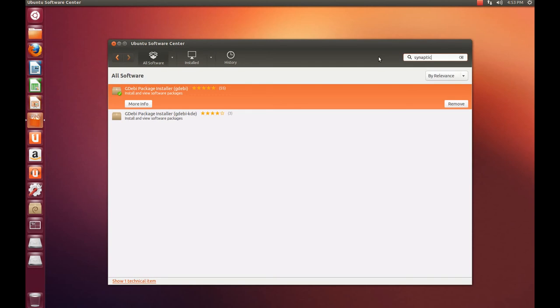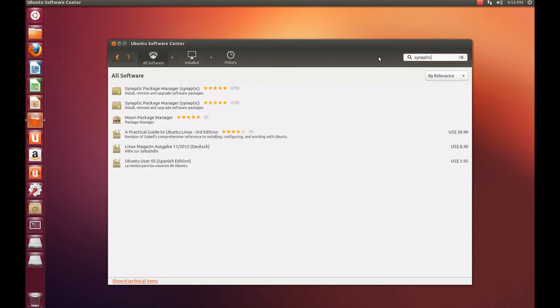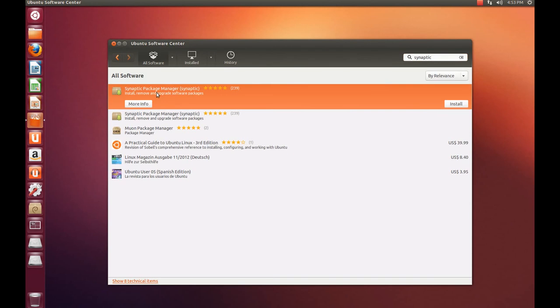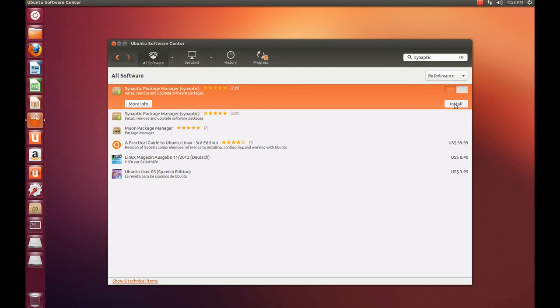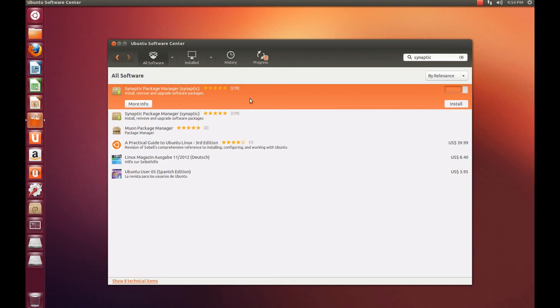Just type in Synaptic. As you can see, it's right here. Hit install. Both of these will install. And after we're done with the Synaptic Package Manager install, we're going to have to open that up and install DKMS Kernel Software. If you don't do that now, a lot of programs you try to run in the future will not work.